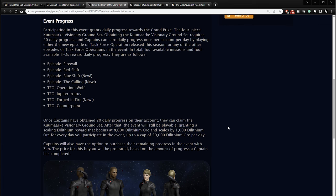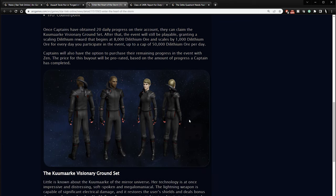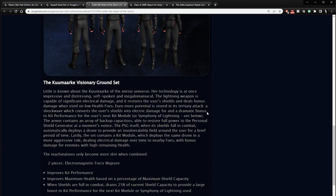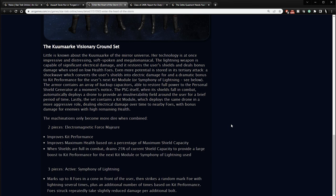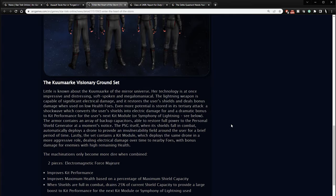Once captains have obtained 20 daily progress on their account, they can claim the Kumaraki Visionary Ground Set. After that, the event will still be playable and you get extra Dilithium, blah, blah, blah. We know how that goes. Captains will also have the option to purchase the remaining progress in the Zen store or with Zen. So there's what the outfit looks like. I like the looks of it. It's basically an evil Kumaraki mirror universe looking outfit, what she wears. Little is known about the Kumaraki of the mirror universe. Her technology is once impressive and distressing, soft-spoken, and megalomaniacal.